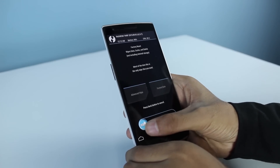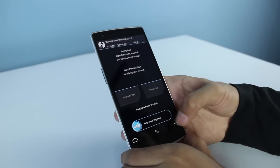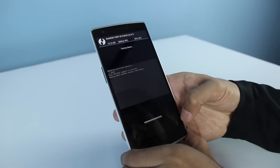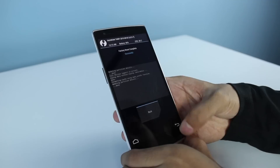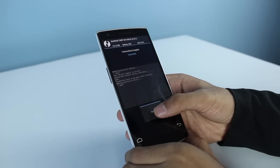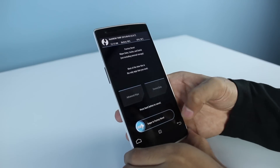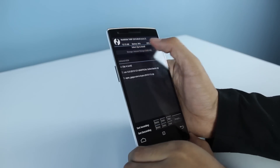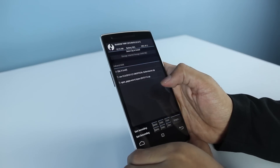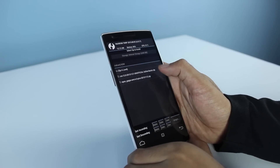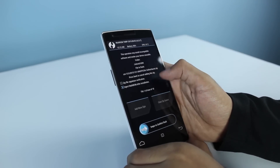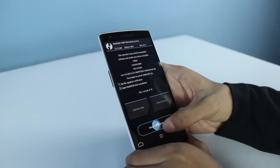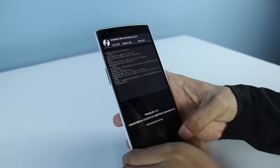When you're in the recovery, go to Wipe and do a factory reset. Once you're done with the factory reset, go to Install and select the CM13 zip file and swipe to install it.